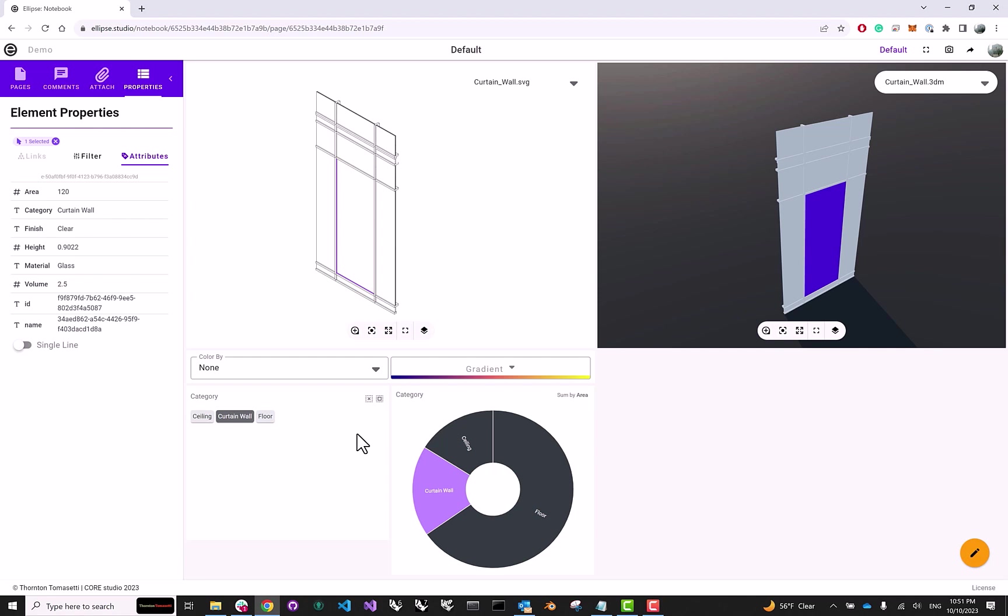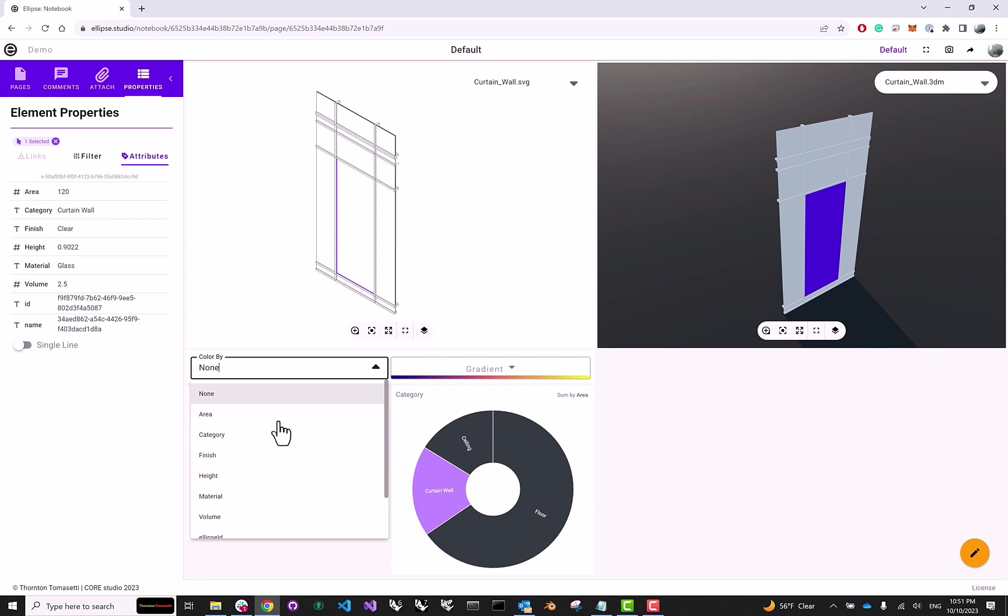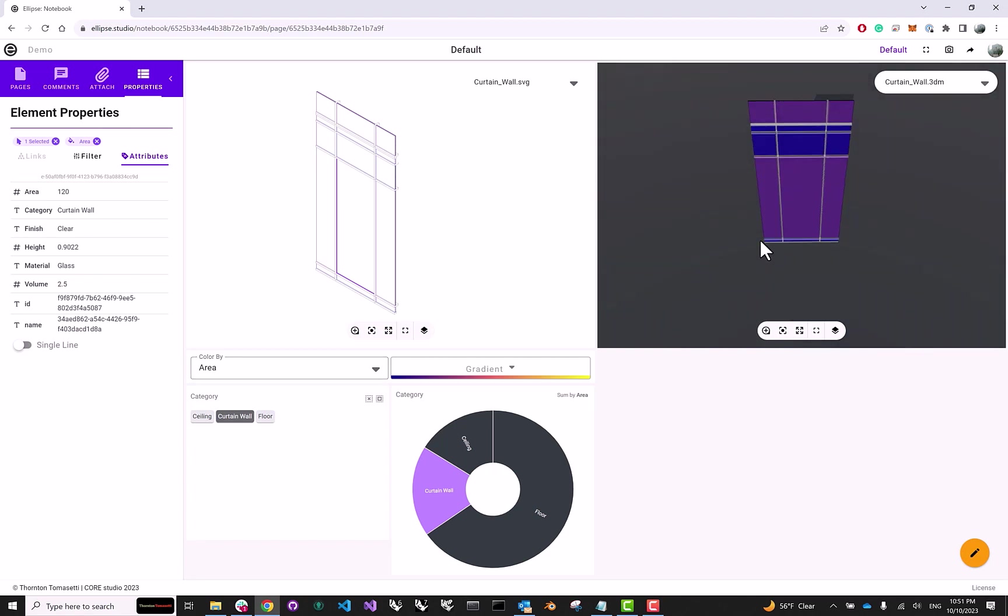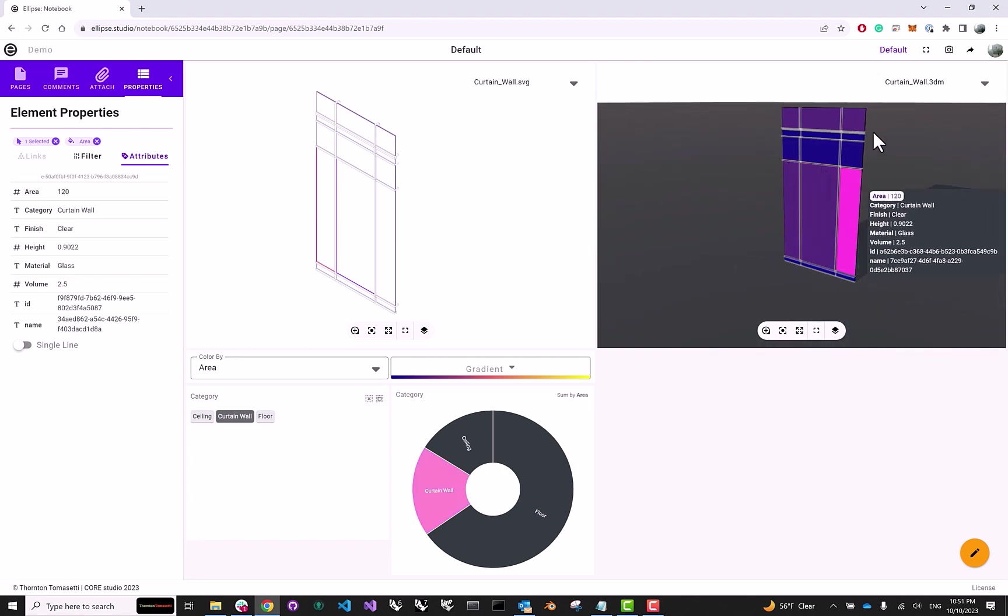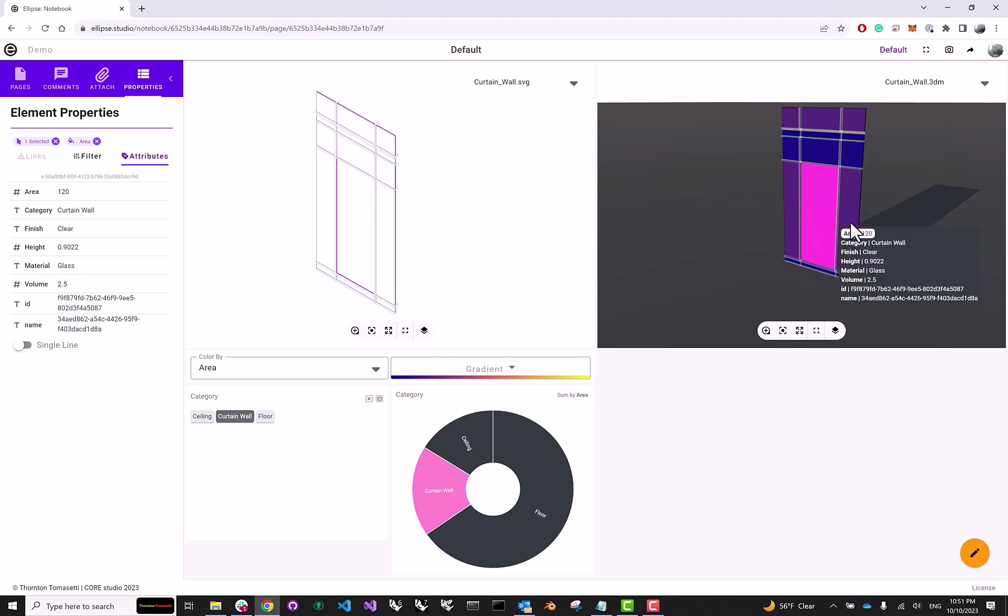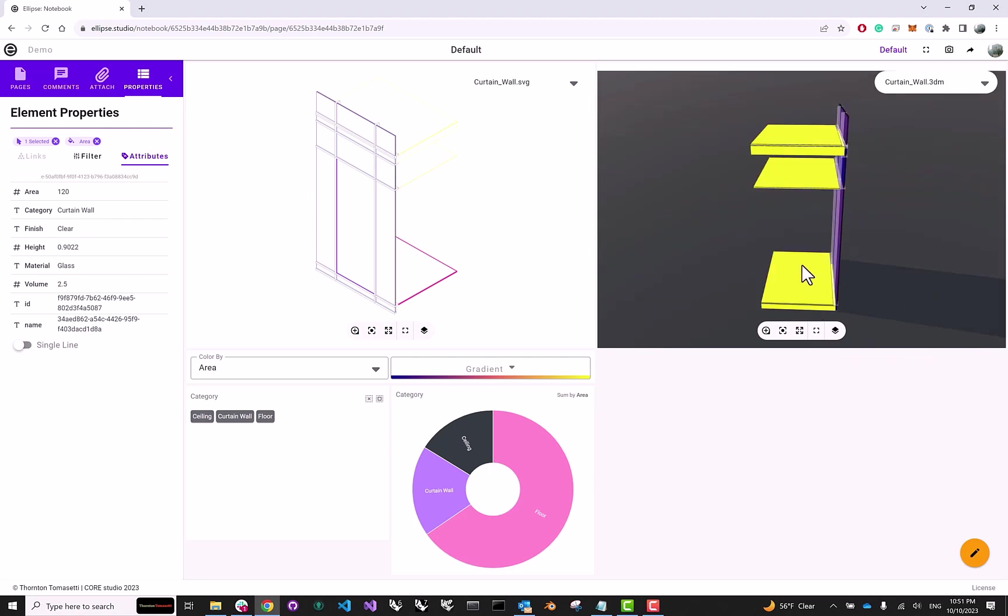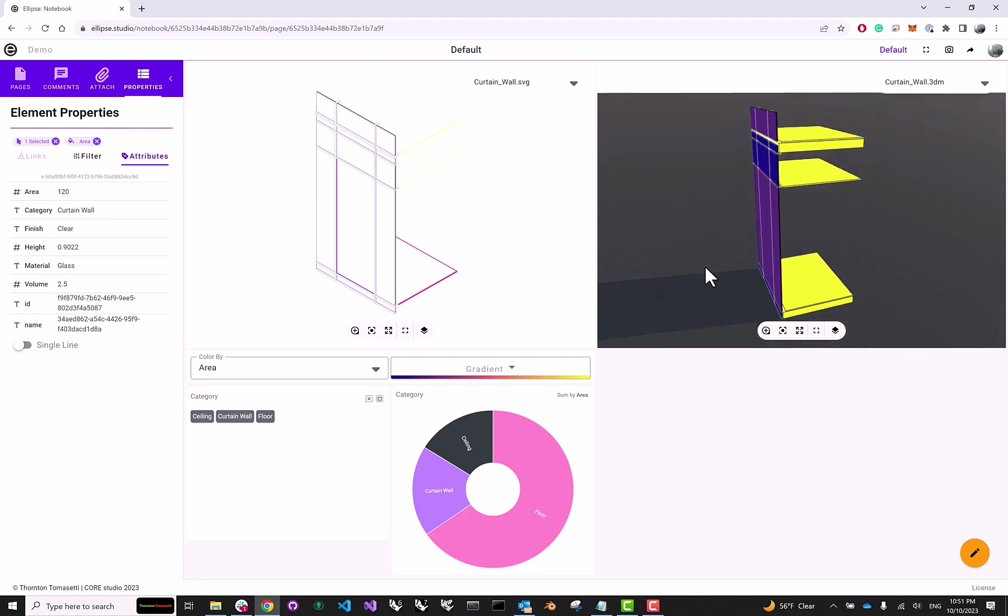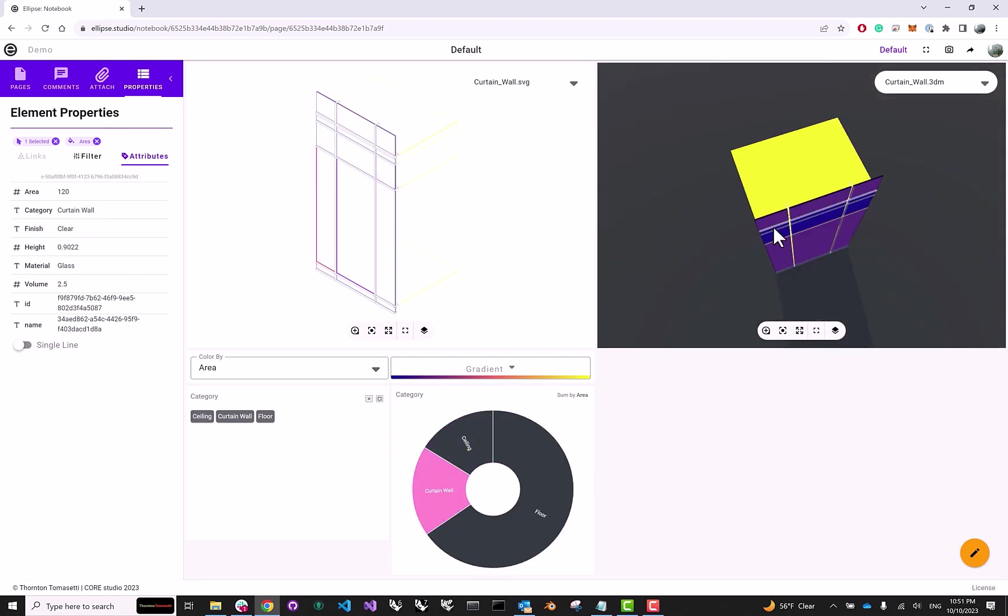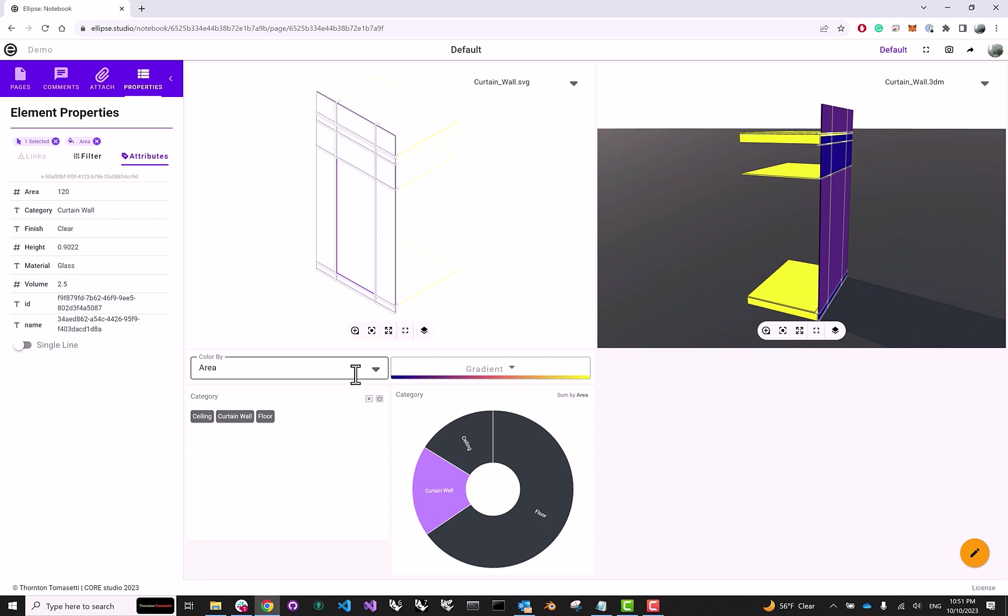Finally, a very popular feature of Ellipse is the color by. The color by allows you to pick a specific attribute and color all of the elements in your scene by that attribute. So, for instance, if I click Area, I can immediately see different elements with different surface areas in my project. Let me turn on the other elements. And you can see that they're also colored based on that attribute.